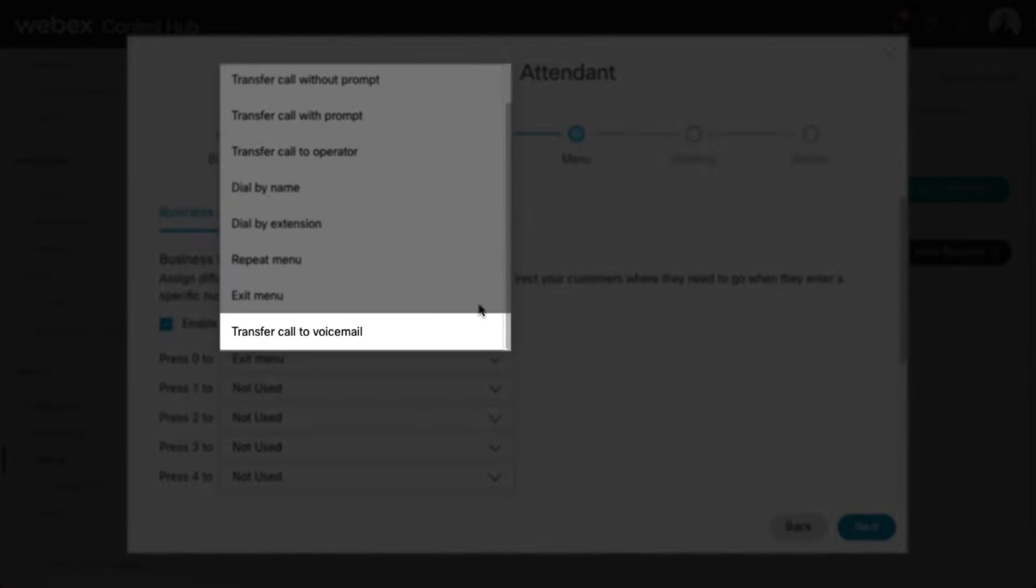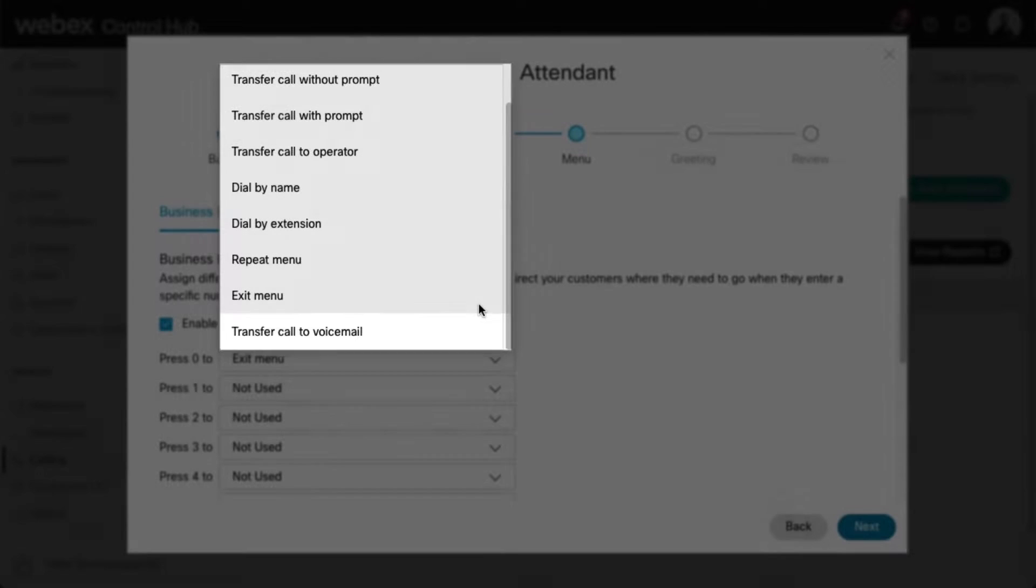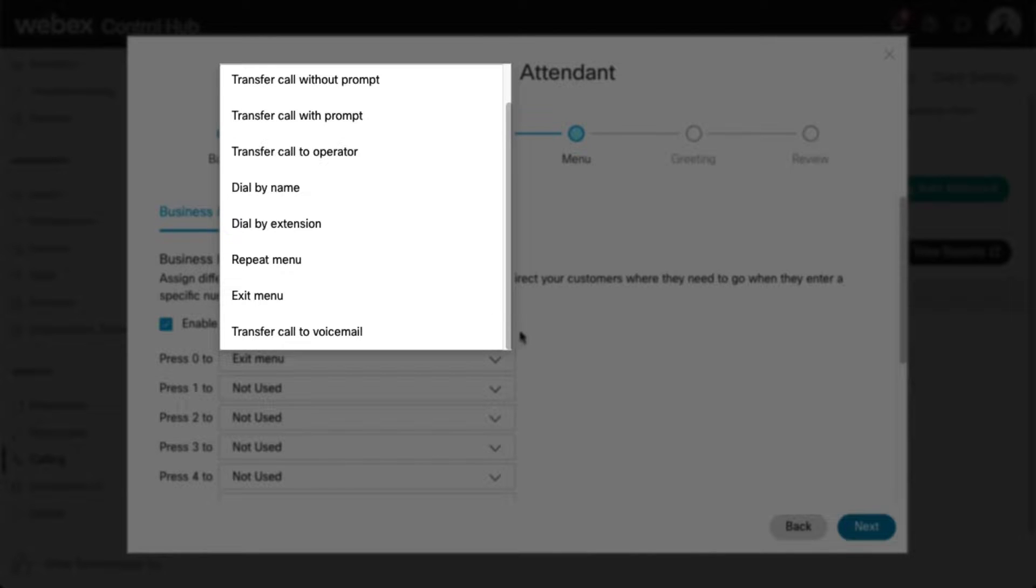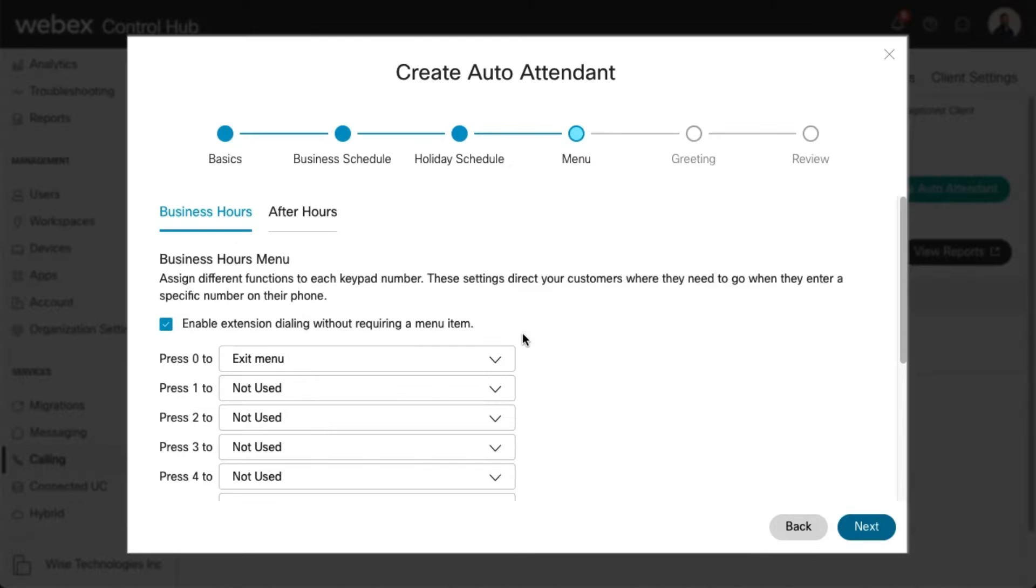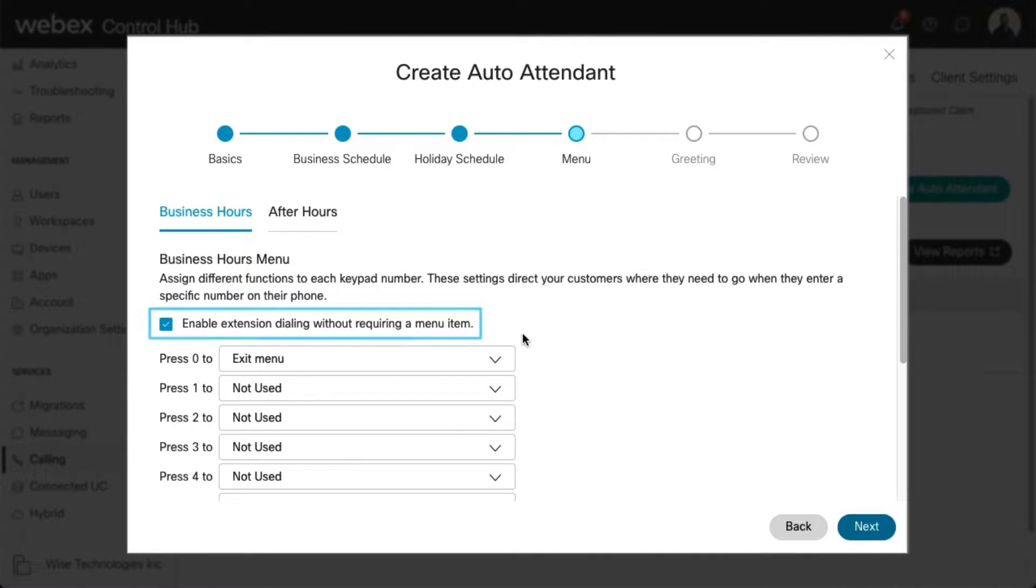Transfer Call to Voicemail: This selection places callers directly into the voicemail box of the phone number or extension entered. To allow callers to dial an extension without a menu prompt, check the box next to Enable Extension Dialing without requiring a menu item.